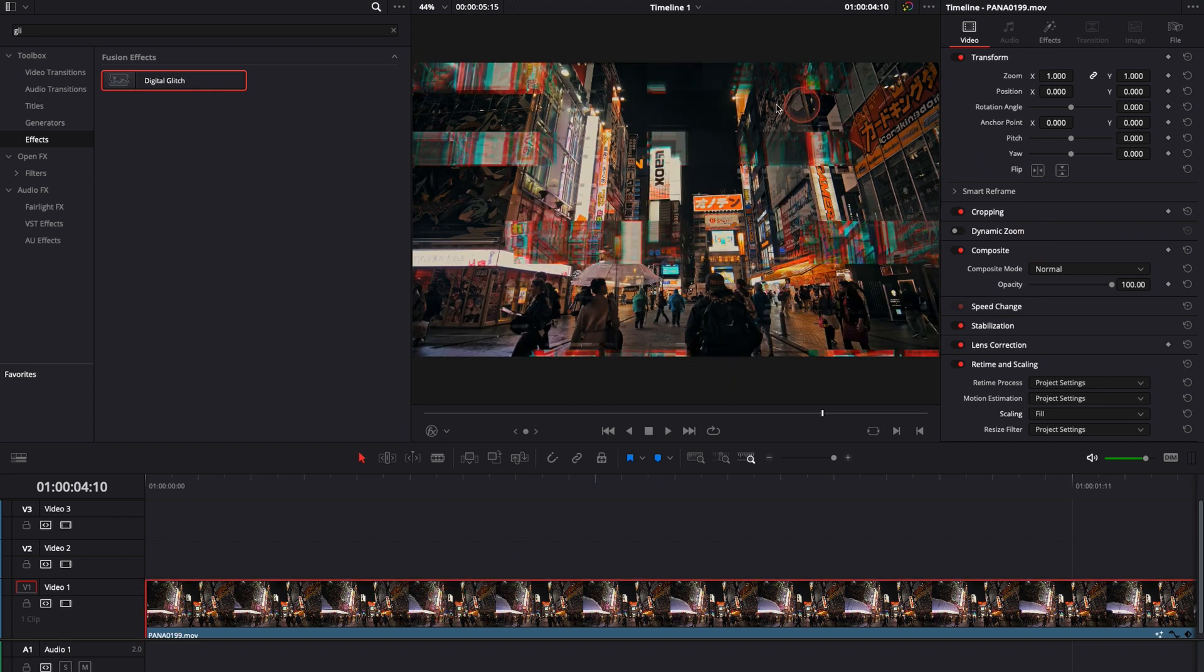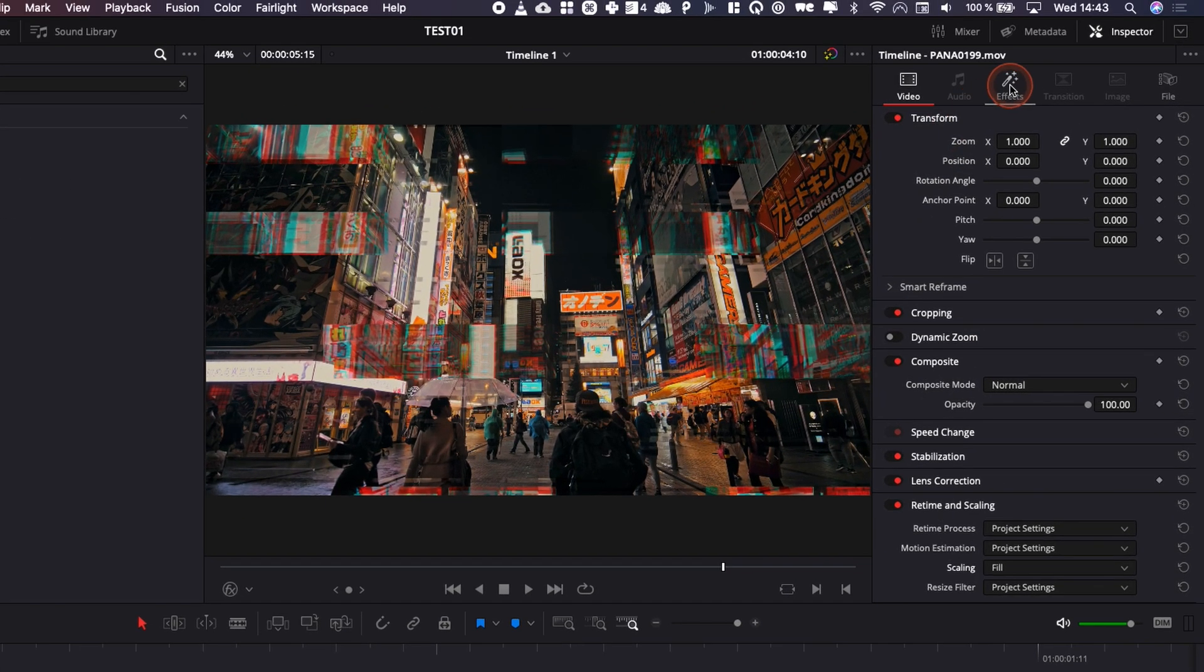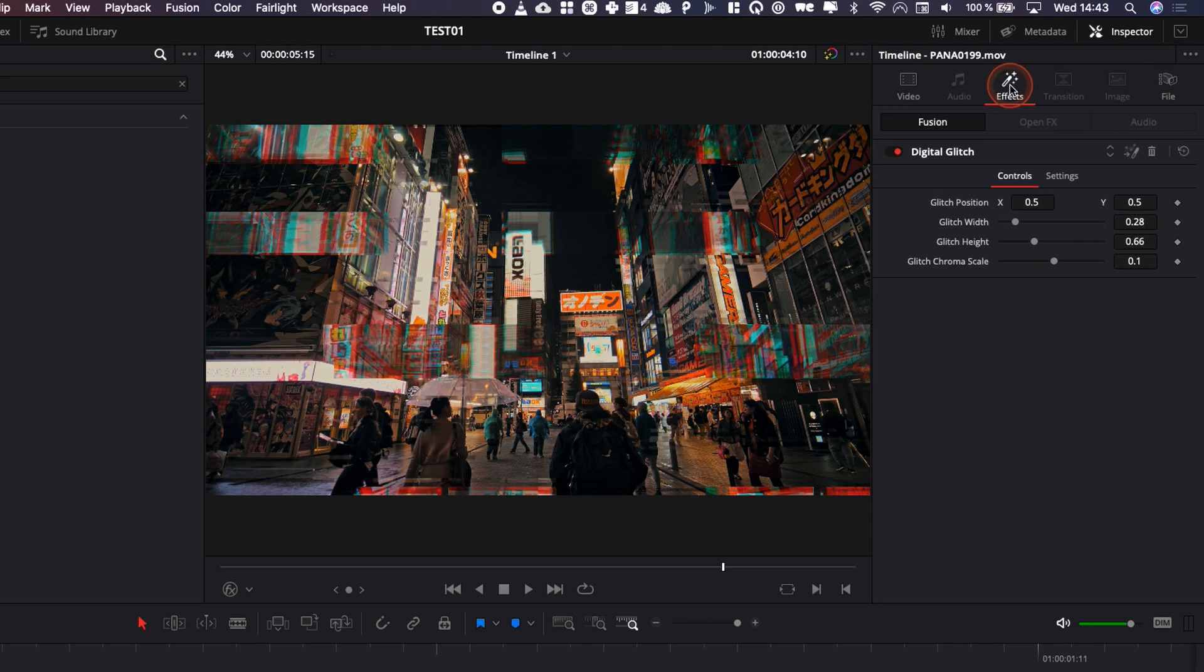Now as you can see it has been applied to our video clip. We can go over in the inspector in effect and here we have a possibility to adjust some parameters.